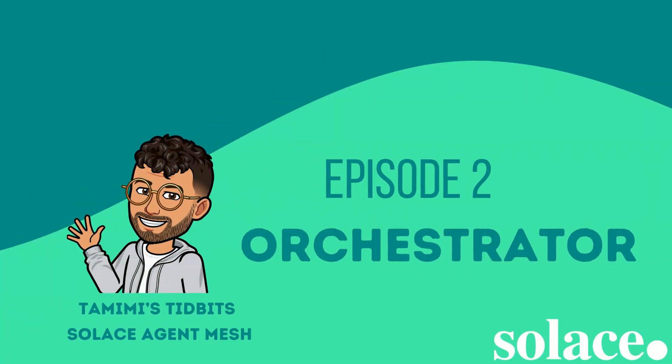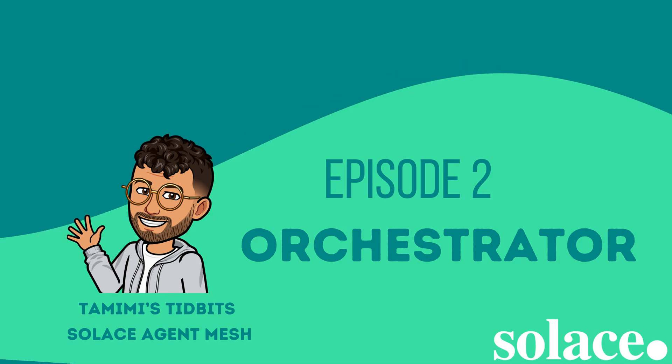Hey everyone, this is Tamimi from Solace, and welcome to the second episode of Tamimi's Tidbits on Solace Agent Mesh.